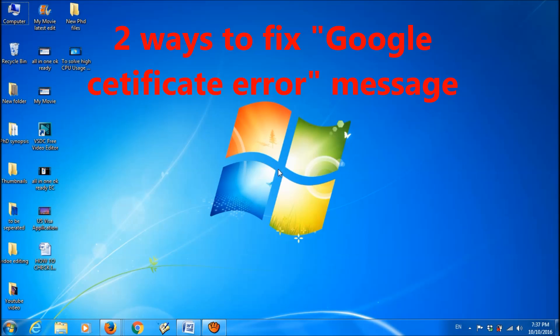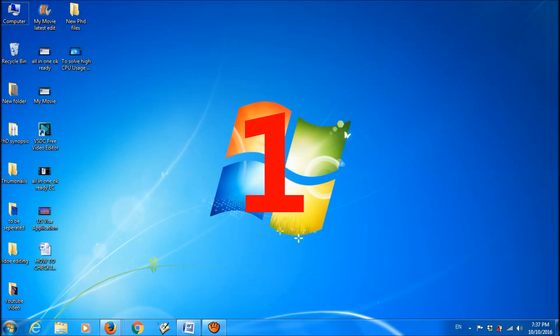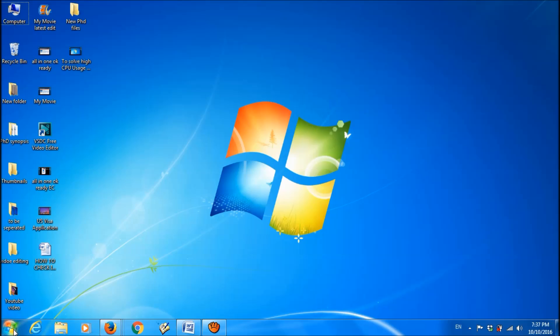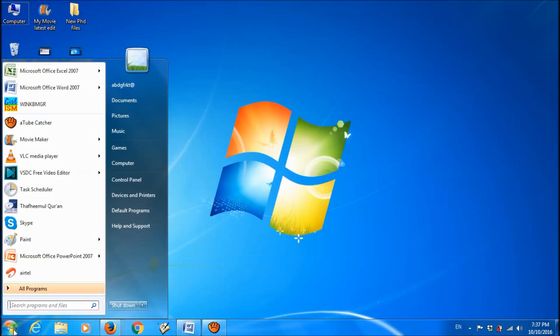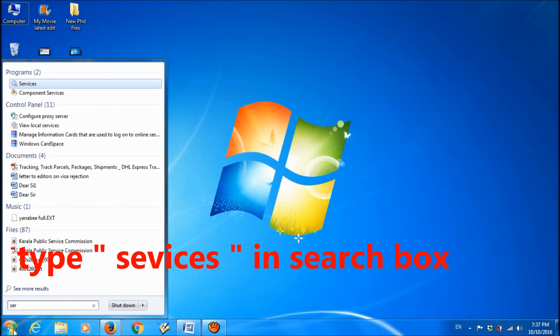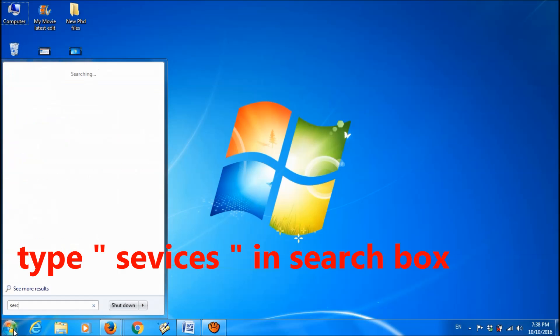We can fix the Google certificate error message by two simple methods. First one, click on the start menu and type for services.